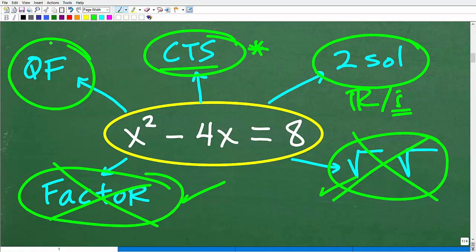But what happens if you can't take the square root of both sides and you can't factor your quadratic equation? Well, you have a fallback: you can use the quadratic formula. You should use it basically when all of the other techniques fail. So that answers our first two questions: what is the quadratic formula, and when do we use it?